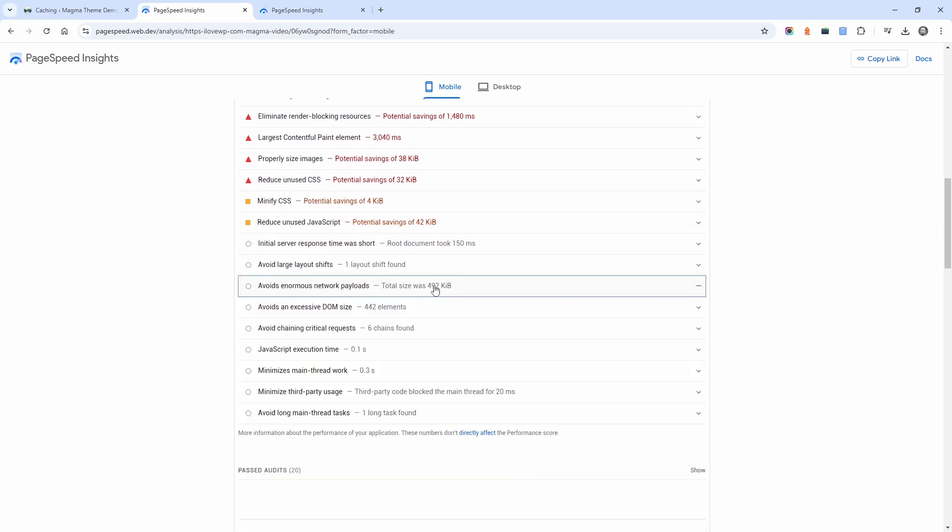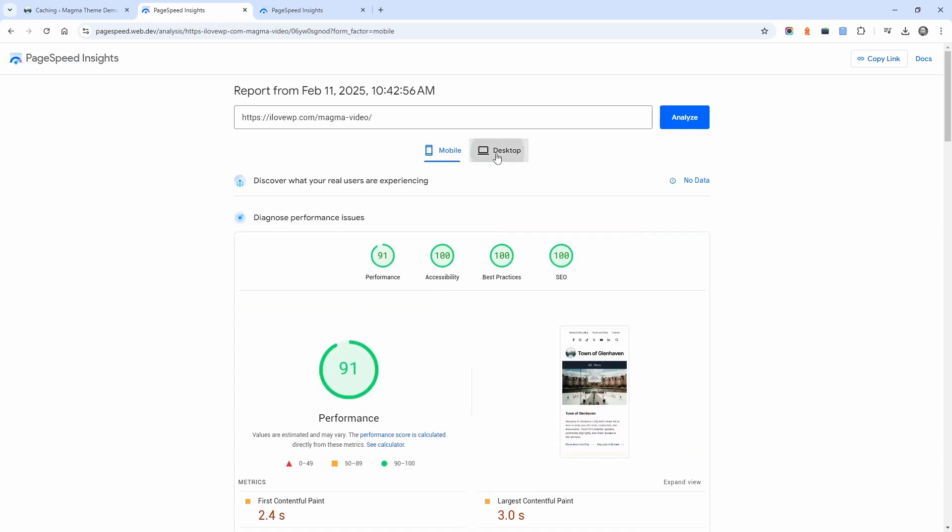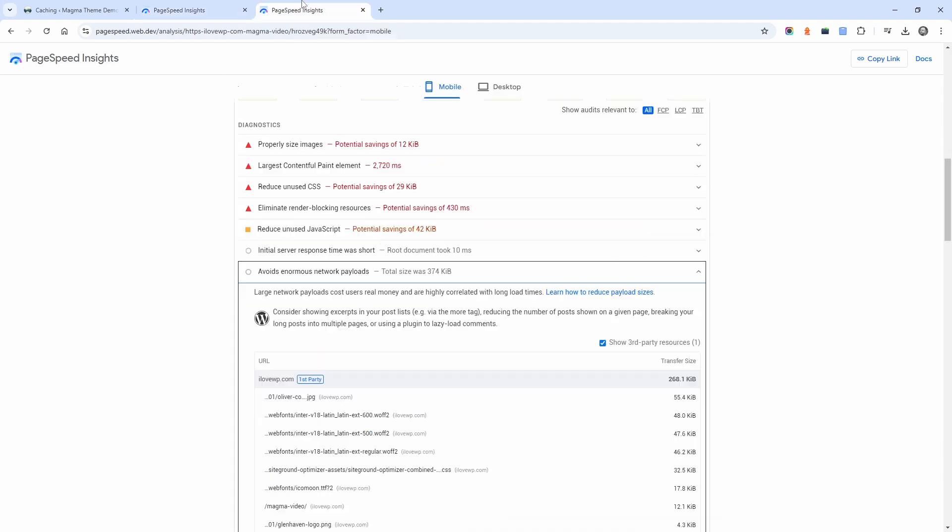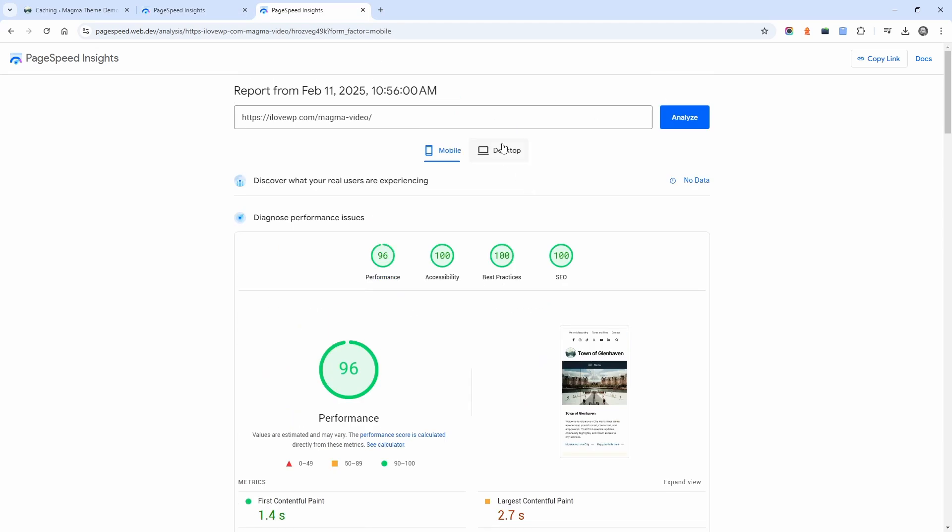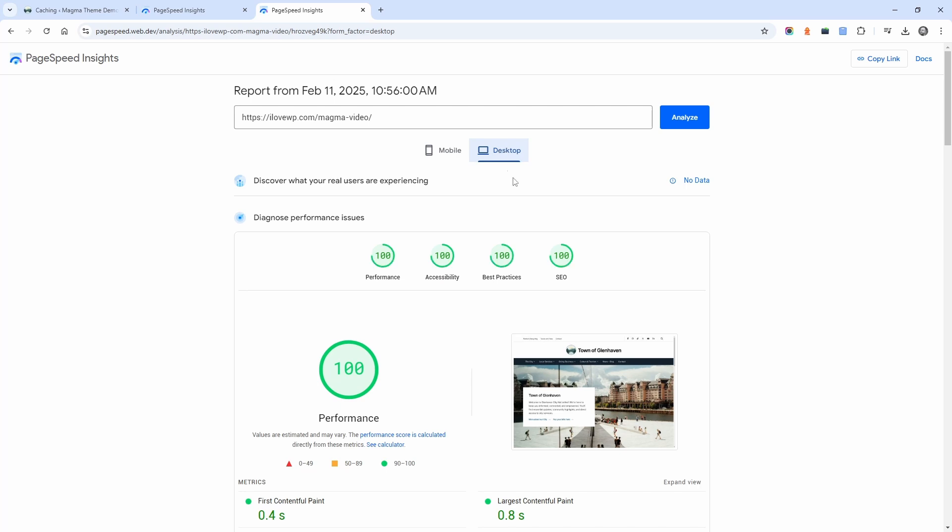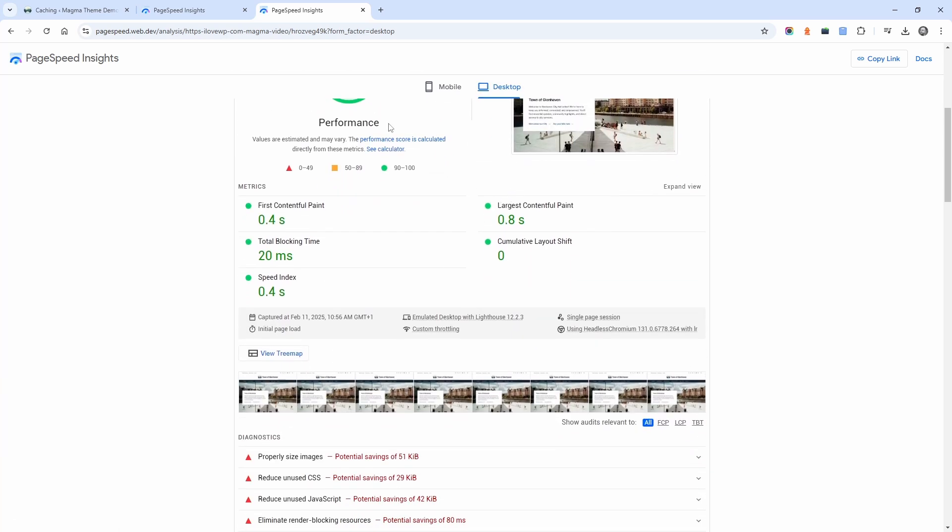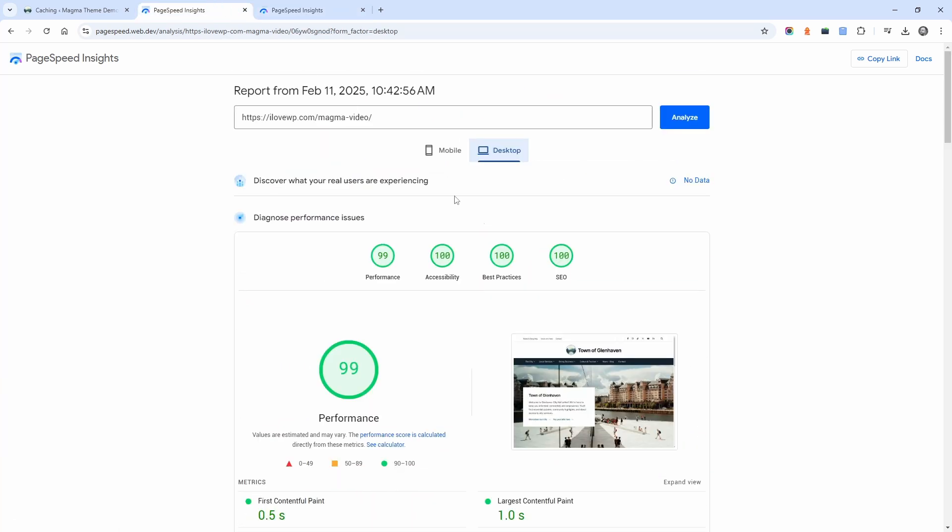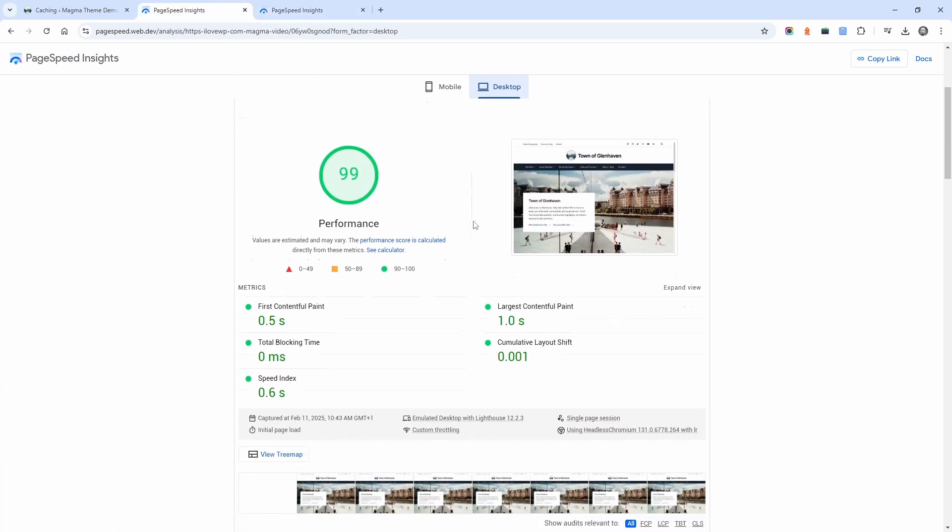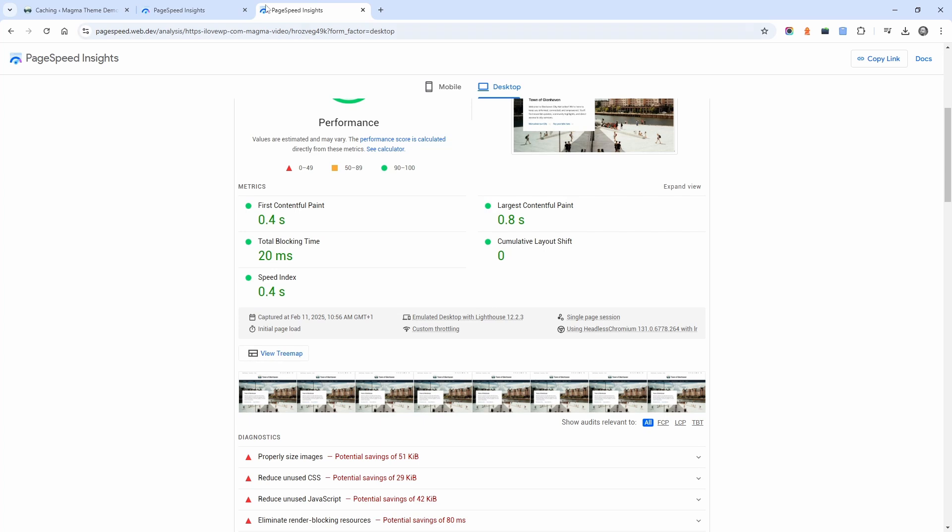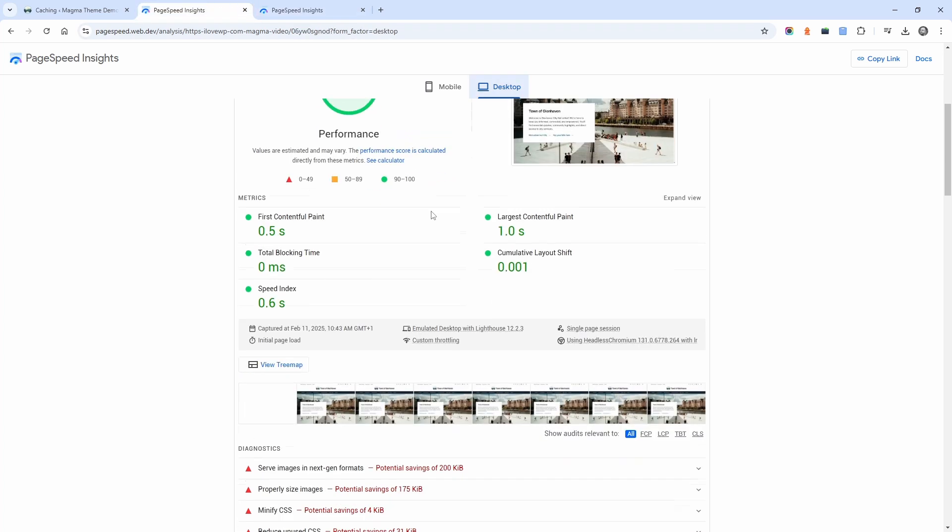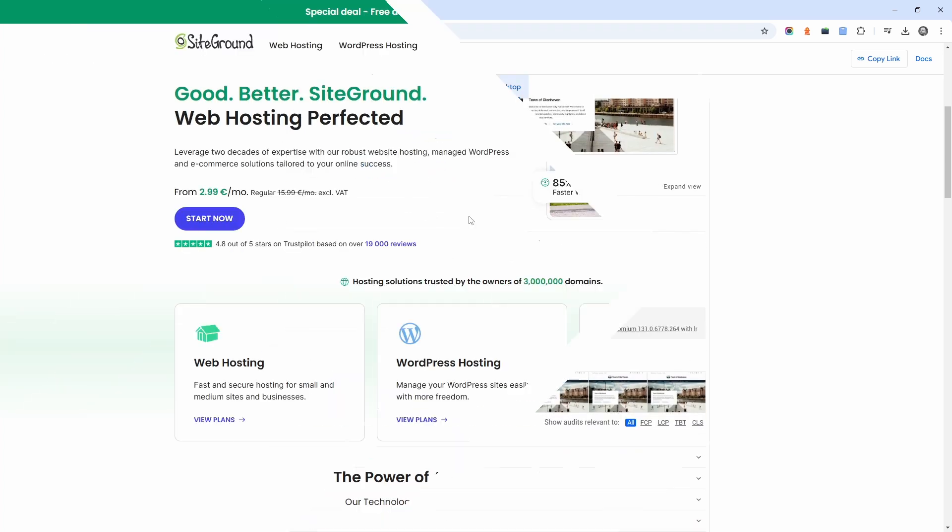Keep in mind that your results will vary based on your active theme, the number of plugins installed, and the complexity of your content.